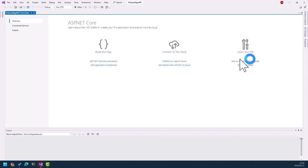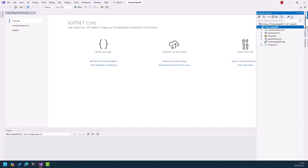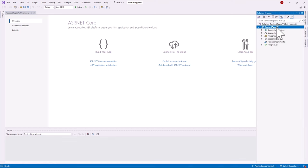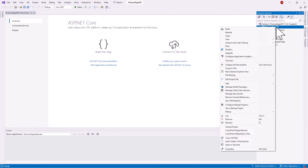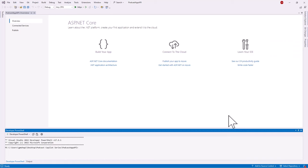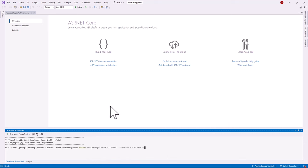Once the project has been created, we'll open up the Solution Explorer, right-click on the PodcastAppAPI project, and select 'Open in Terminal'. In the terminal window we'll then run the following command to add the OpenAI .NET SDK to this project so we're able to connect to our Azure deployments. Let's go ahead and click Enter.